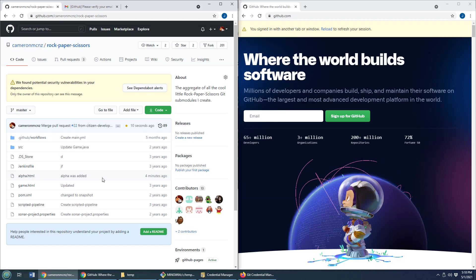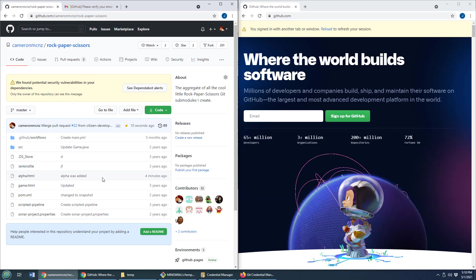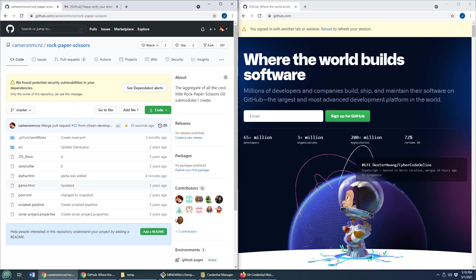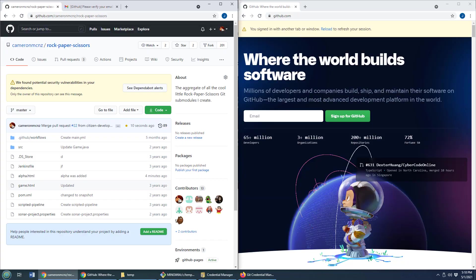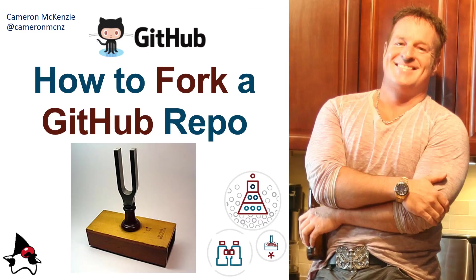And there you go. That's cloning, forking, and even a little bit on pull requests. And there you go. That's how easy it is to fork a GitHub repository, clone it, and even do a little pull request.